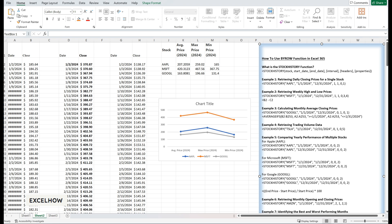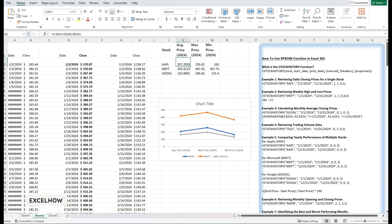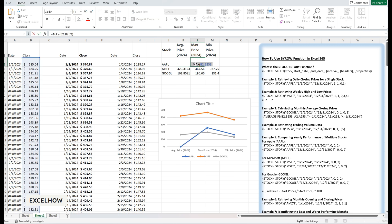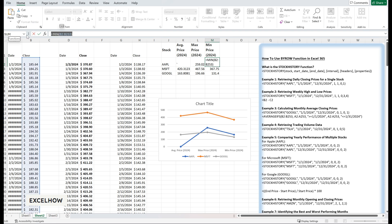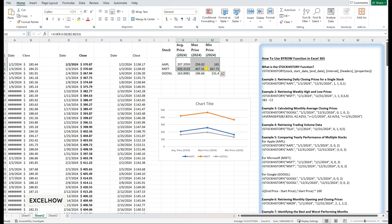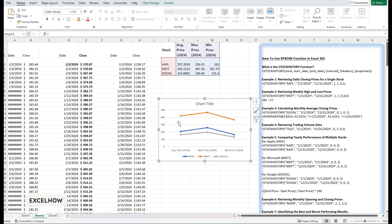Next, calculate the average price, maximum price, and minimum price for each stock. For Apple — average price: place the formula in cell K2: equals AVERAGE(B:B). Maximum price: place in cell L2: equals MAX(B:B). Minimum price: place in cell M2: equals MIN(B:B). Then use Excel's charting tools to create visualizations such as bar charts or line graphs. This dashboard provides a quick overview of each stock's performance, and you can expand it to include additional metrics such as annual returns or trading volumes depending on your needs.